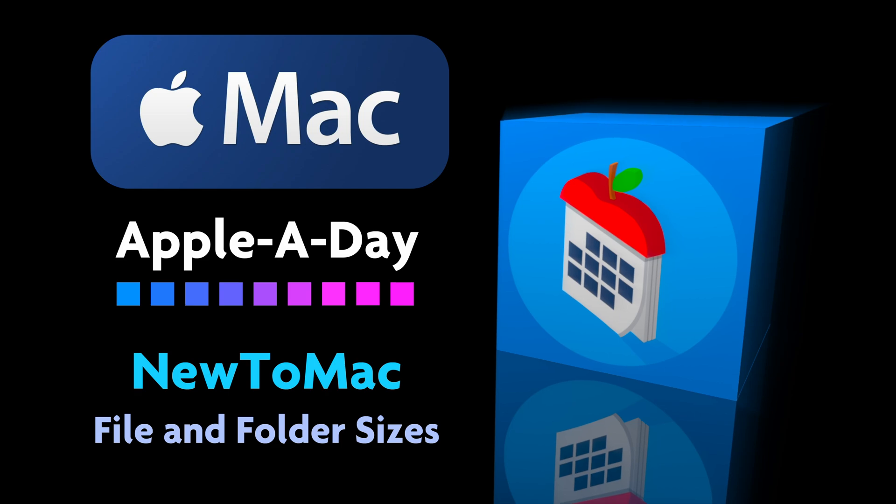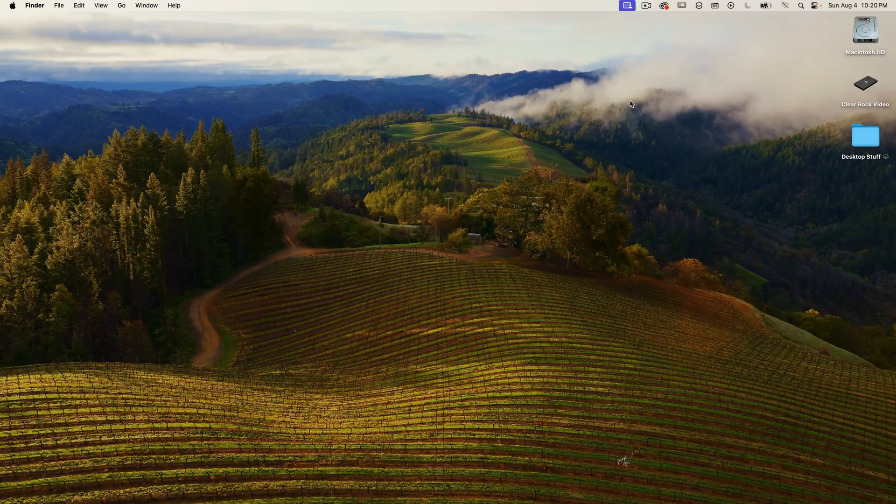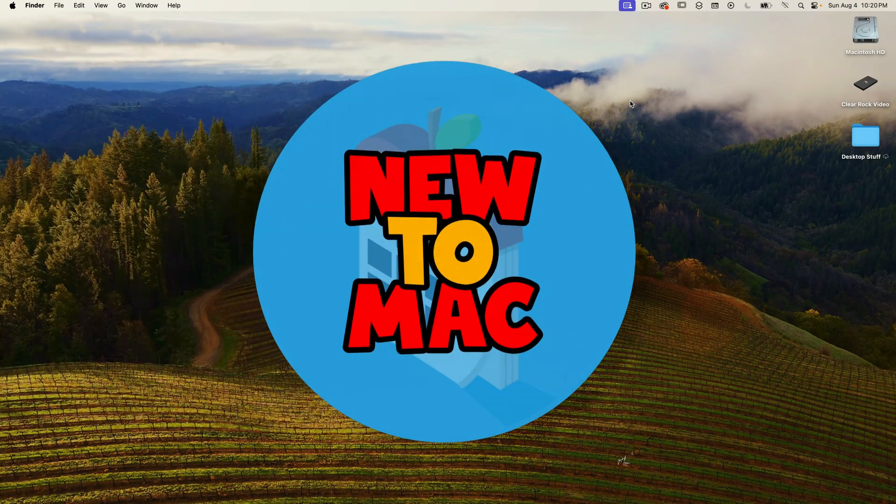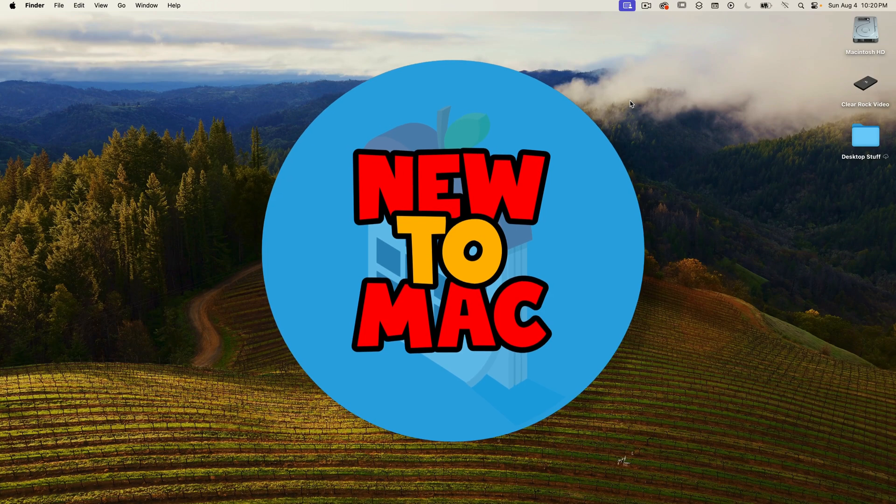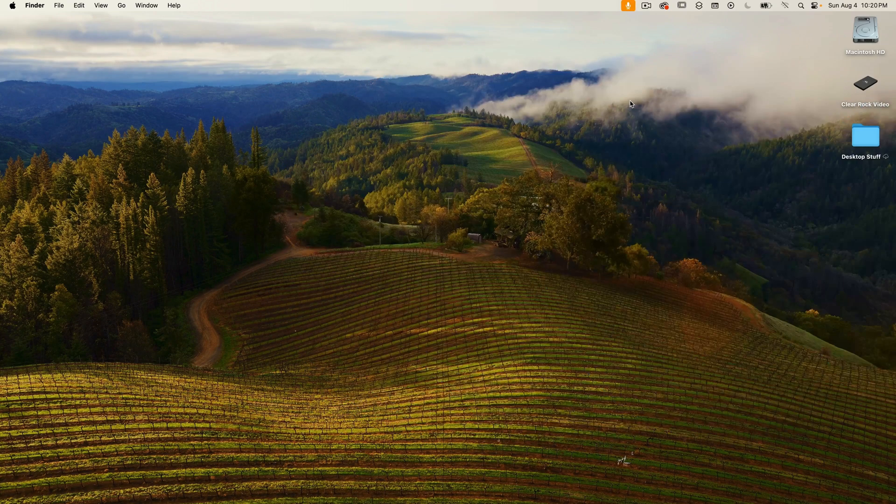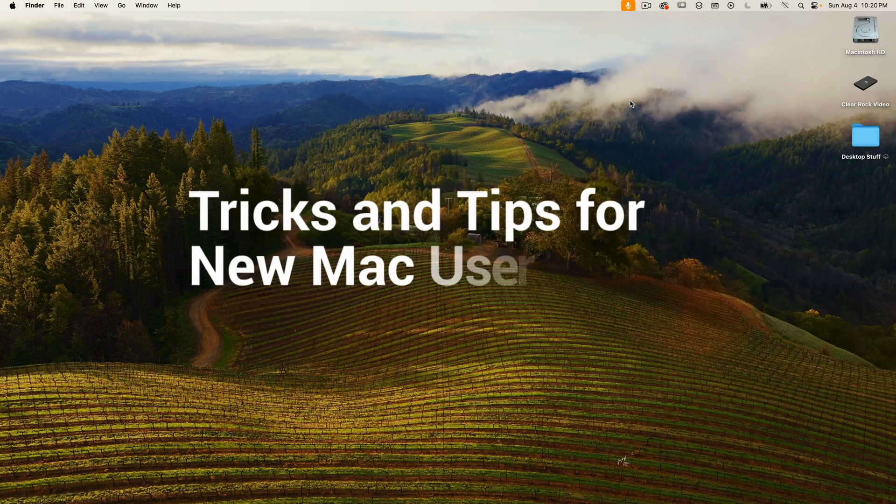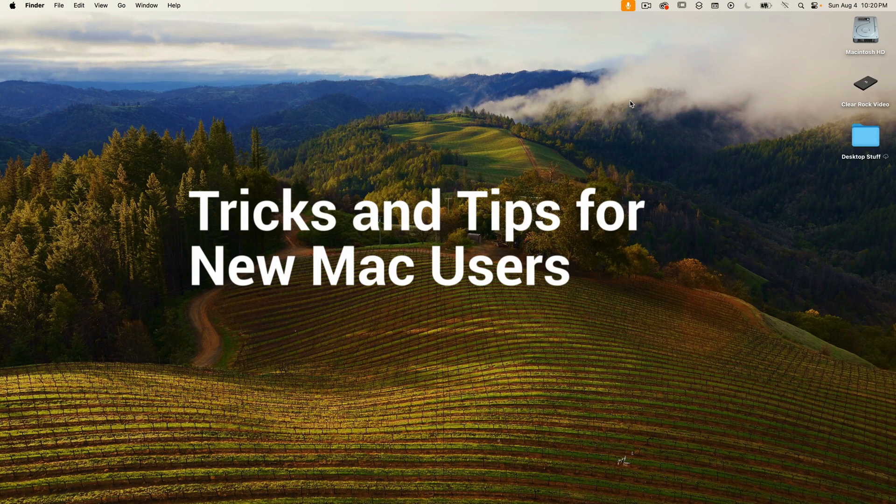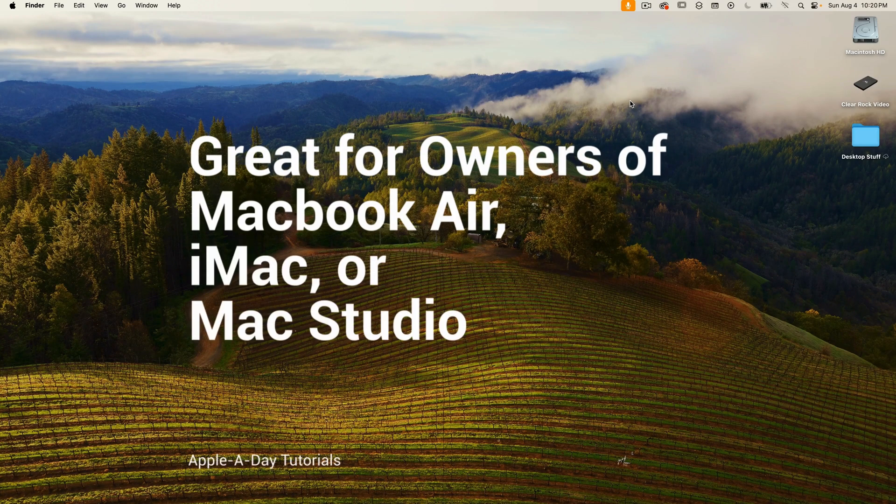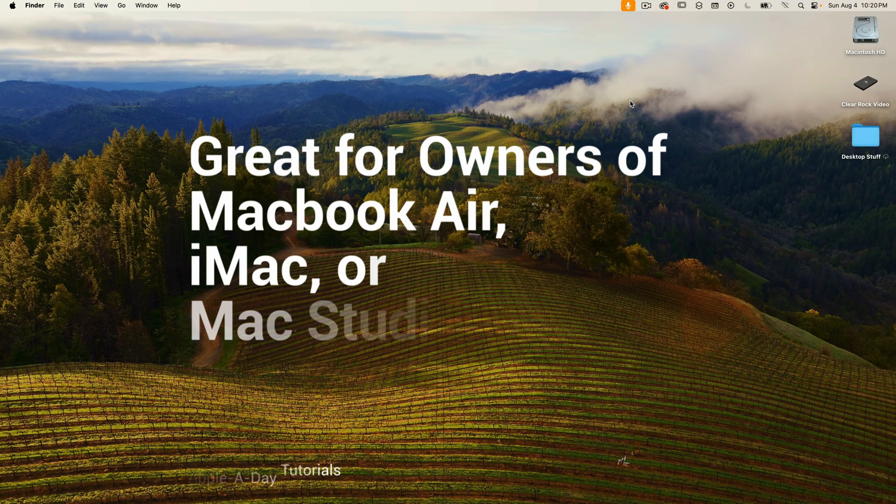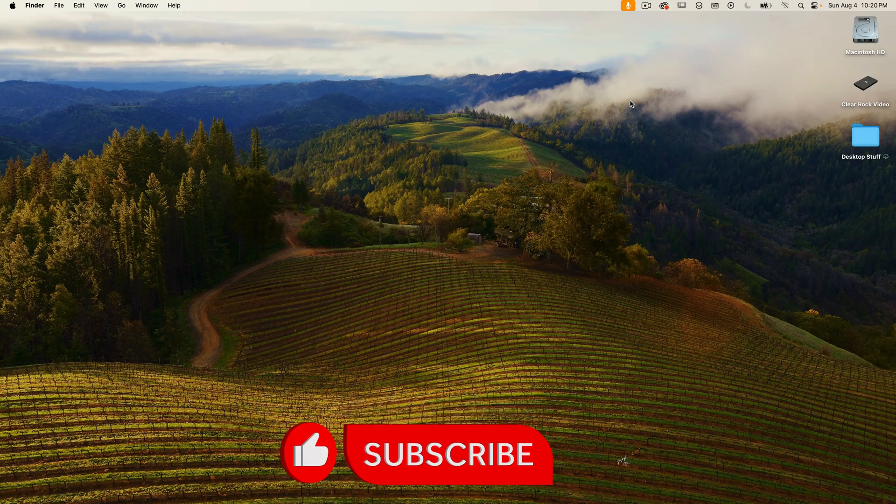Hello and welcome to Apple A Day. I'm John Martens and this is my first episode in a new series called New to Mac. These short episodes focus on individual tricks and tips geared towards new Mac users. Whether you have a MacBook Air, an iMac, a Mac Studio, or any other Mac, if this is your first one, this series will be useful.